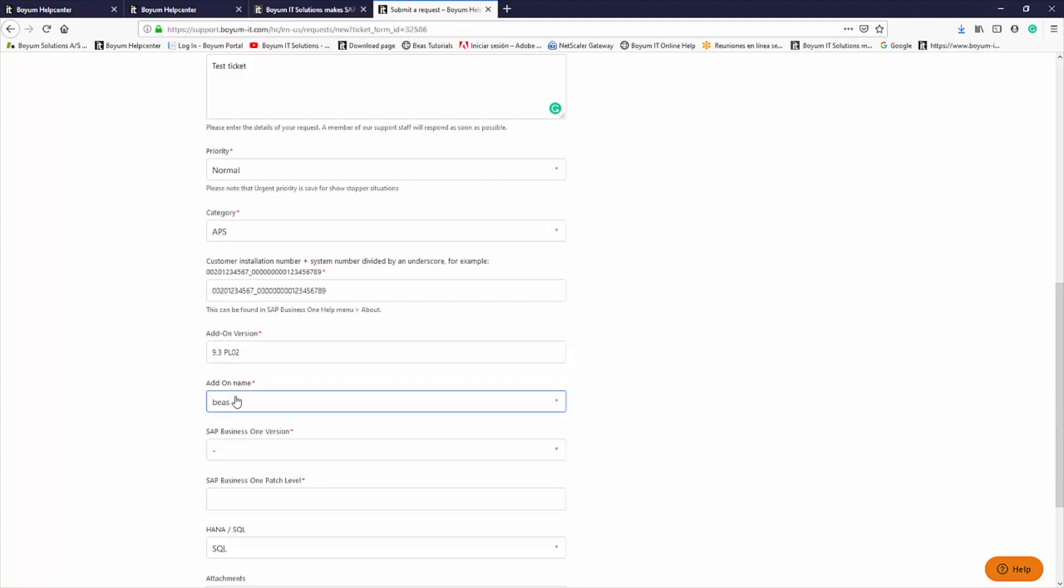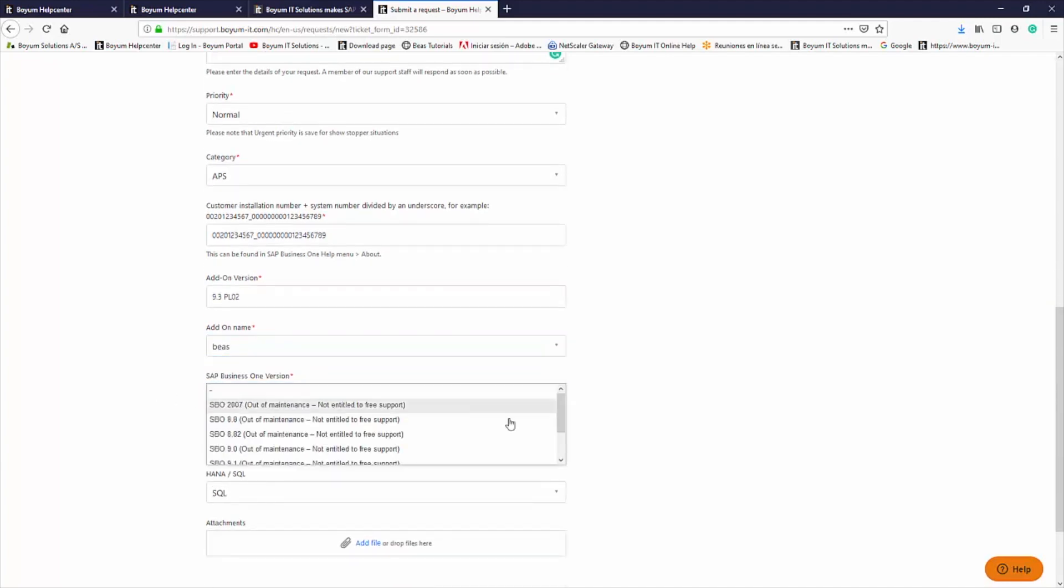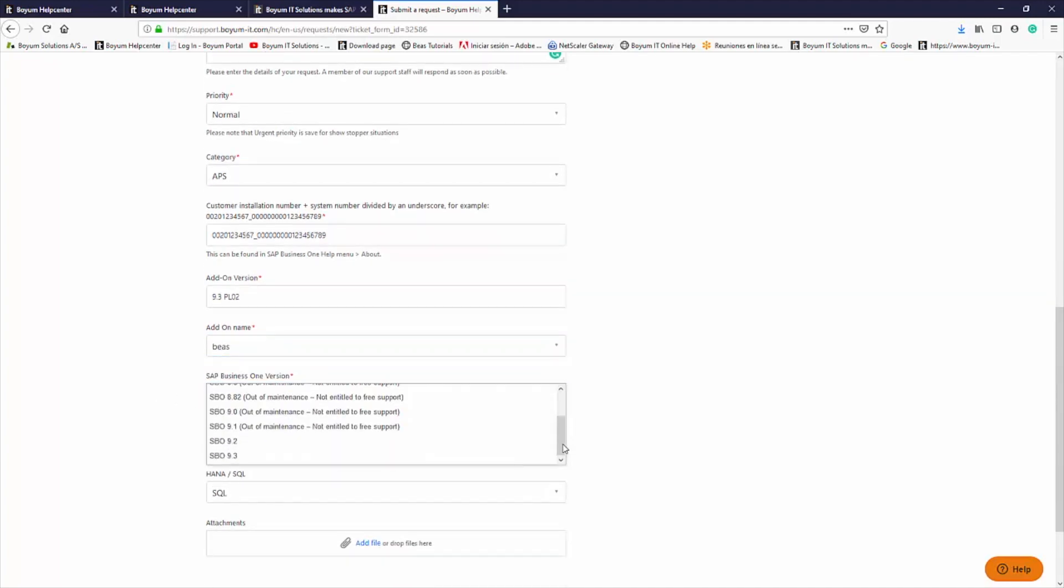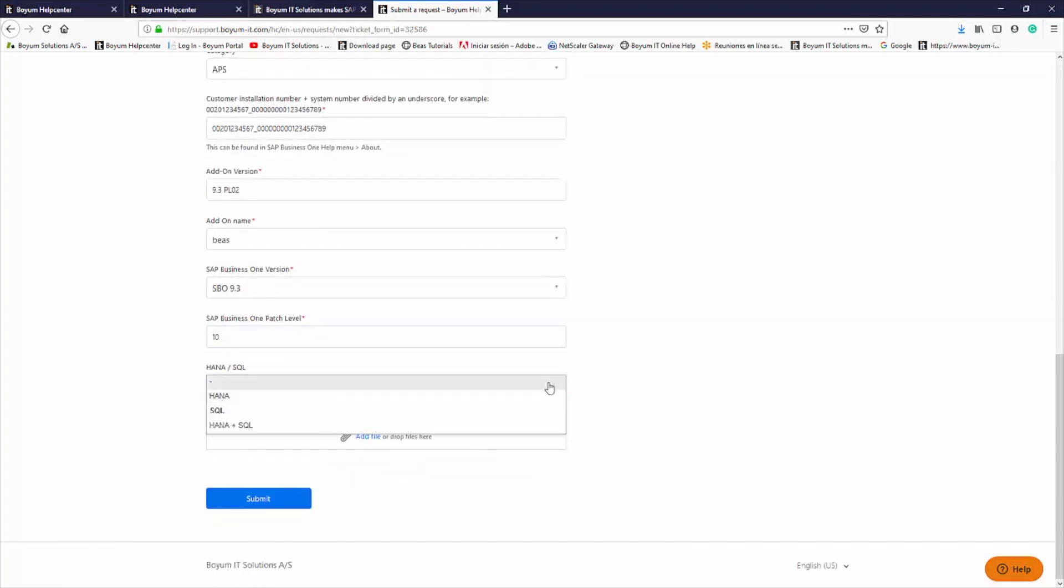Please include the SAP version, patch level, and SQL version related to the issue. To confirm which versions of SAP are supported, please search in our Help Center.